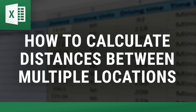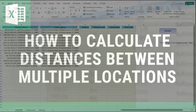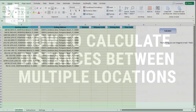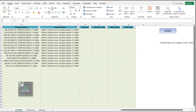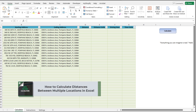Hey everybody, this is Vinnie with ExcelDistanceCalculators.com, one of the most versatile and useful Excel tools out there. Today I want to go over with you how to calculate distances between multiple locations in Excel.